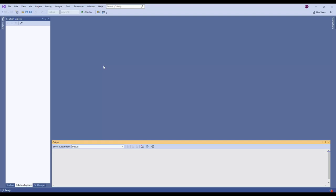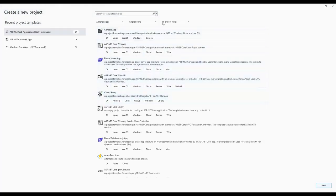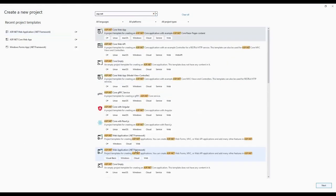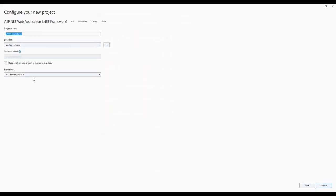On Visual Studio, let's click File, New, Project. Let's search ASP.NET. Go down to ASP.NET Web Application and click Next. For the project name, let's simply call it MyWeb. Keep the location the same, .NET Framework 4.8, and click Create.